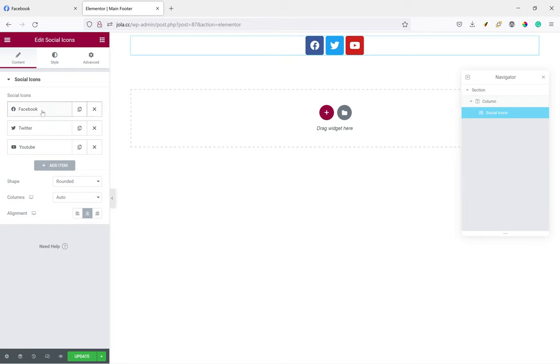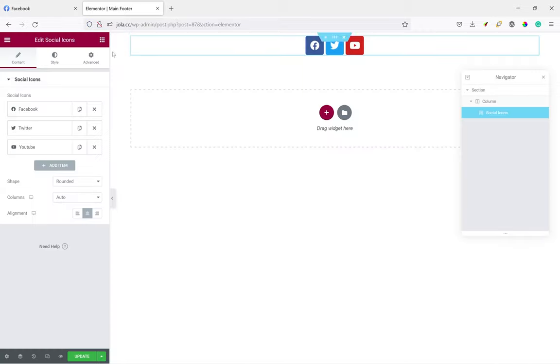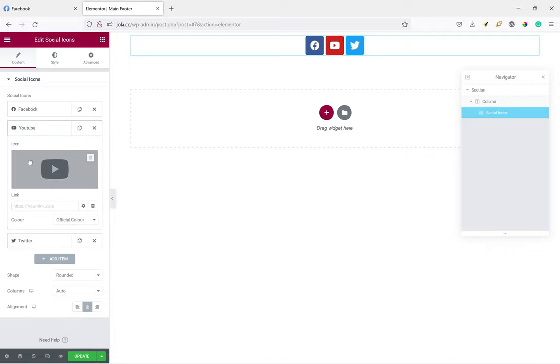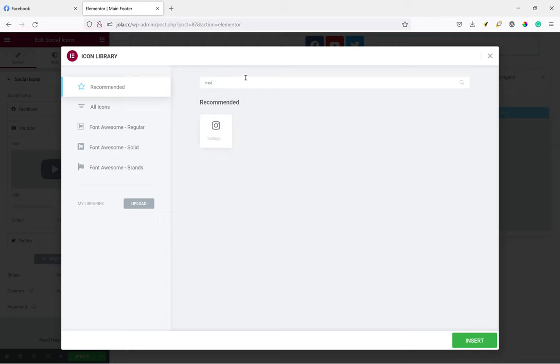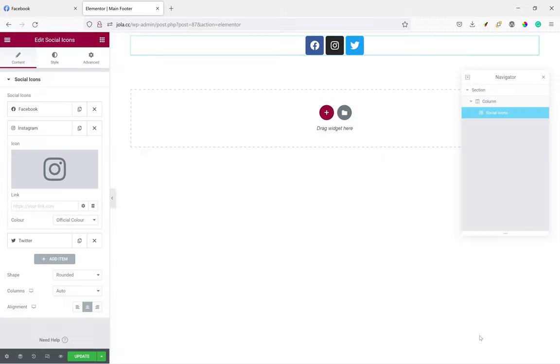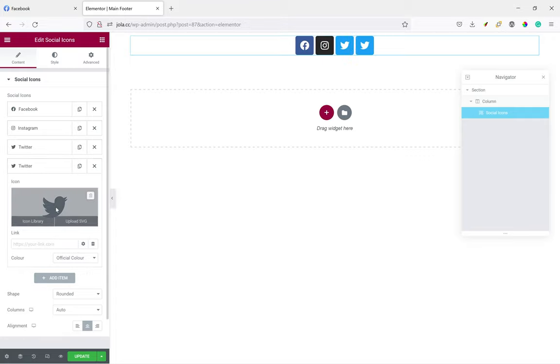We'll do most of the styling later, but first of all we have to just get the layouts. Make sure the layout is okay. So Facebook, Instagram, Twitter, and WhatsApp.